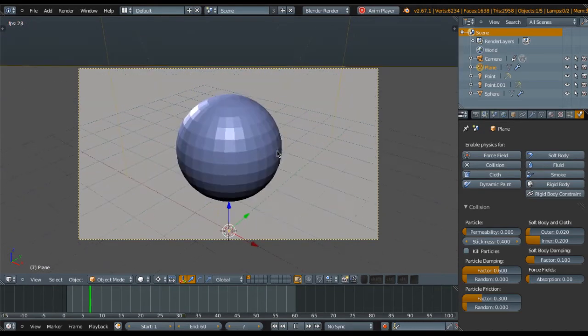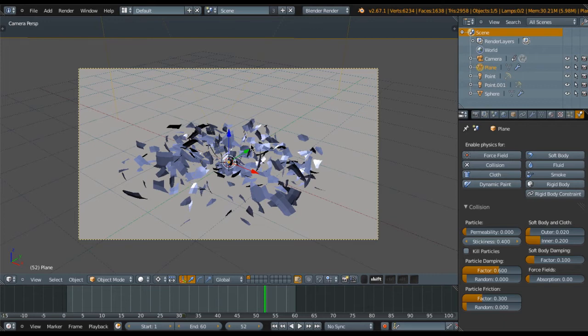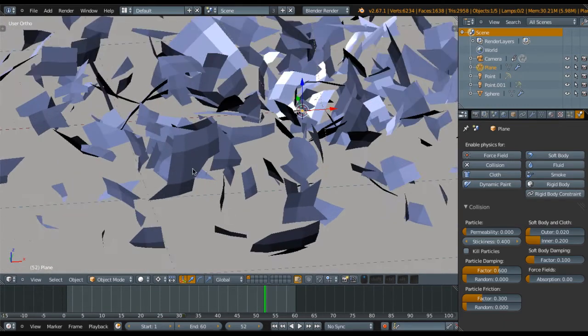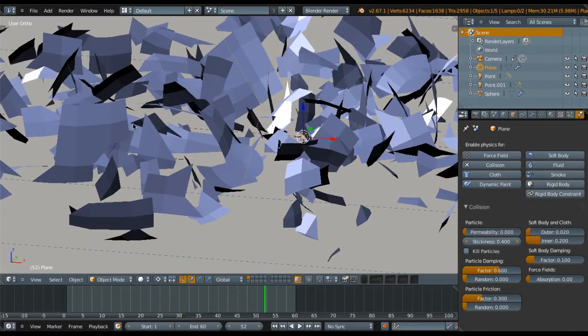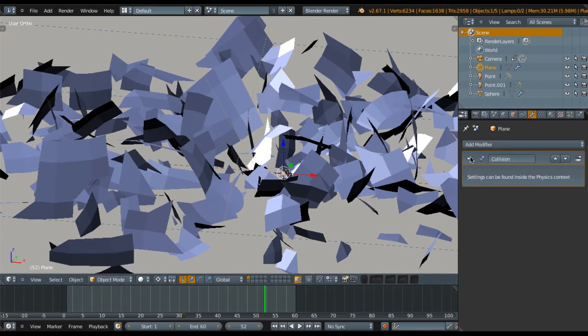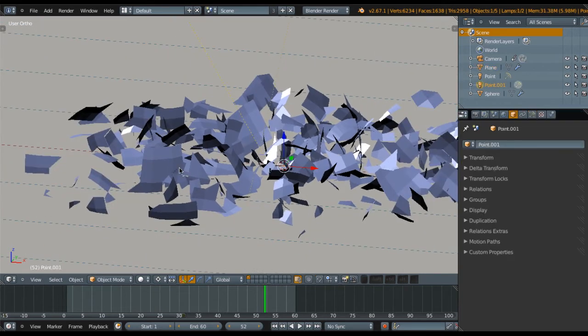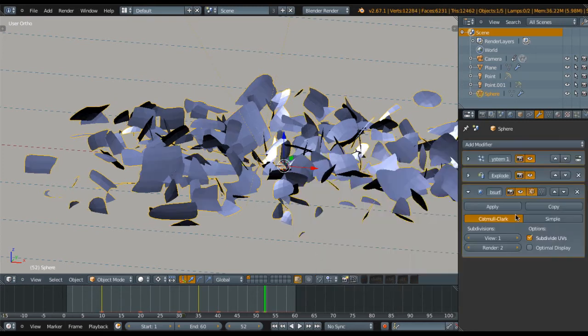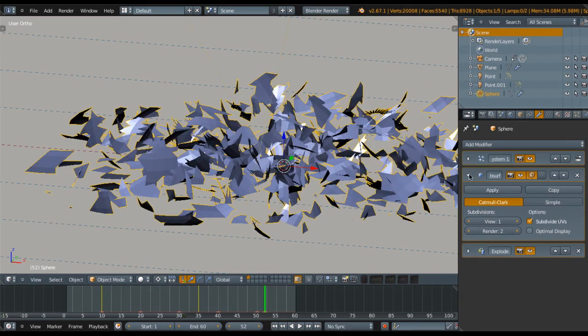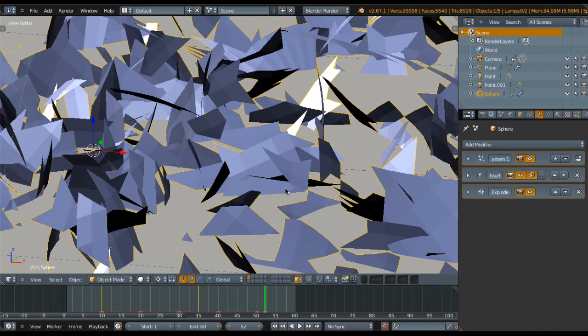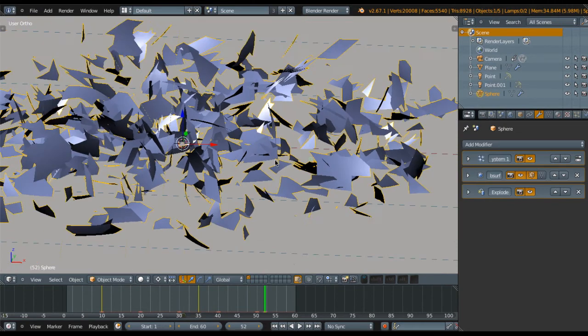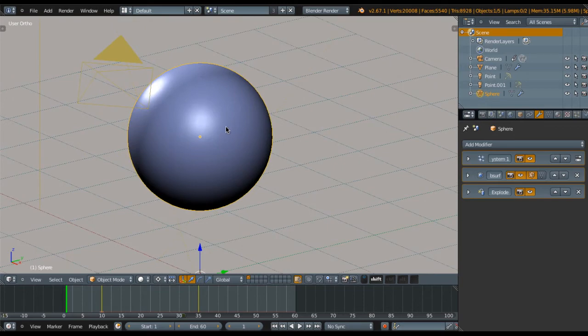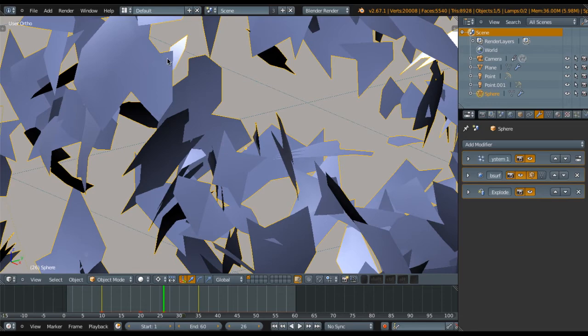Now I'm going to add more depth to this object. Select it and add a modifier - Subdivision Surface. Set it to 2 in the display settings. Use smooth shading, so right now it's very smooth.